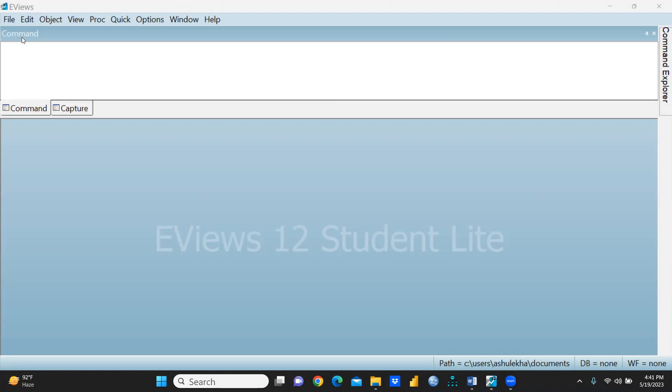First of all, you can see the panel is divided into two parts: one is Command, another one is Capture. This is where your output and results come out.